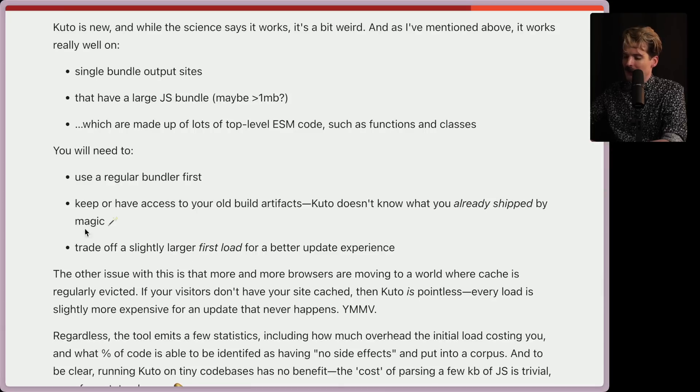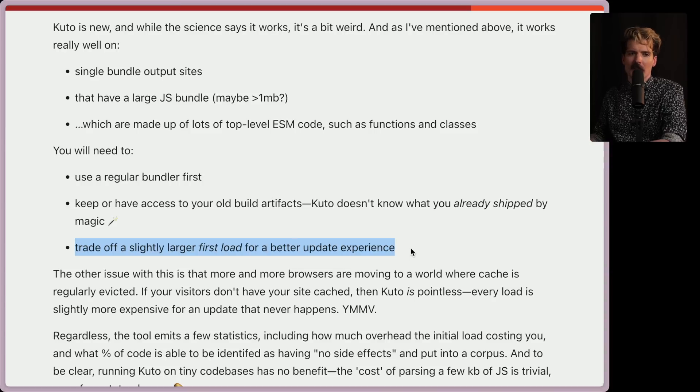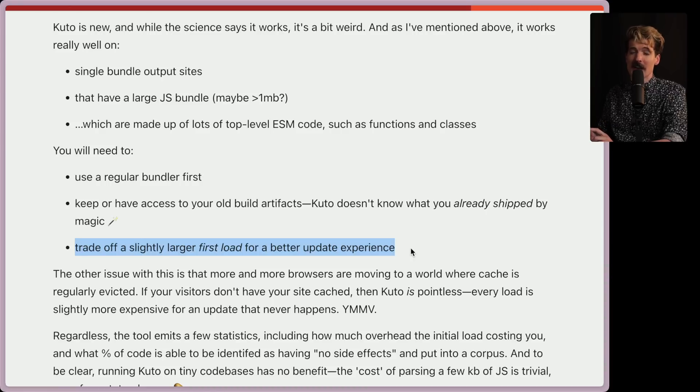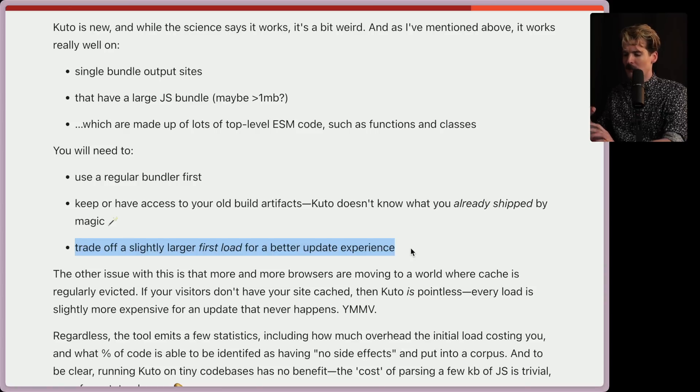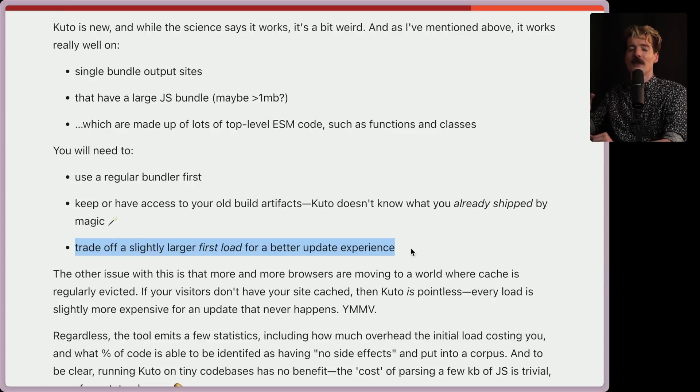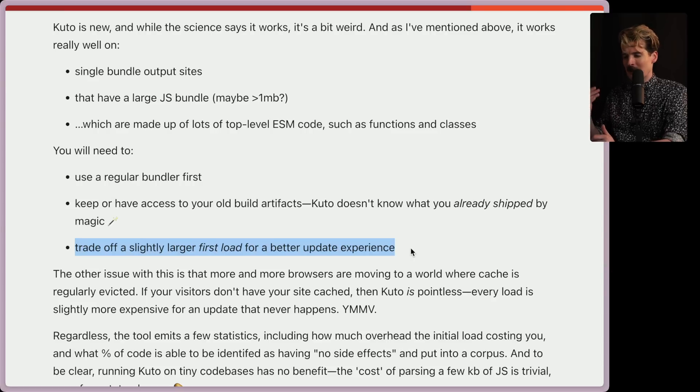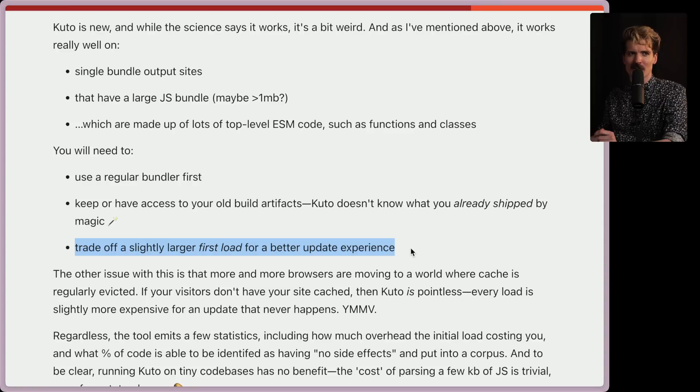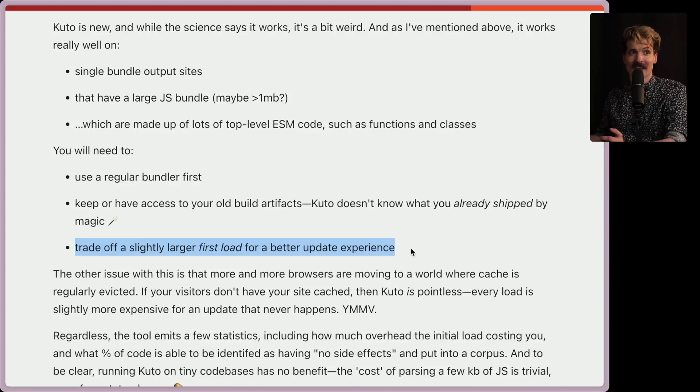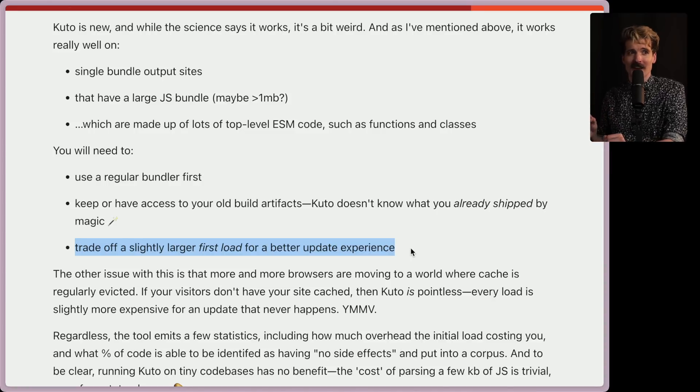And the third point here I need to deal with is that you have to trade off a slightly larger first load for a better update experience. Also a very good point. I find that things like Lighthouse care way too much about calculating the performance when you first load a page and not on future navigations, not on going back to the site in the future, especially after something's updated. There's so many little things that matter with performance that aren't just how long it takes to load the first time that we don't measure for, which is funny because a lot of the things Kudo is doing here are not going to come up in a Lighthouse check.